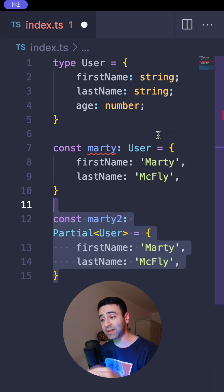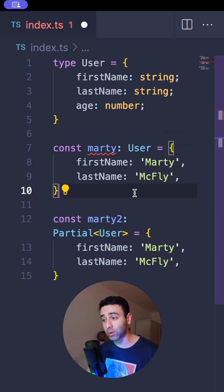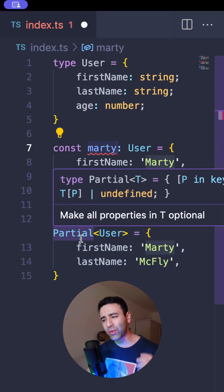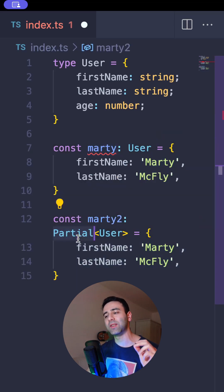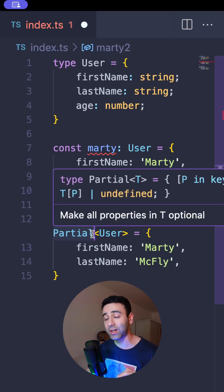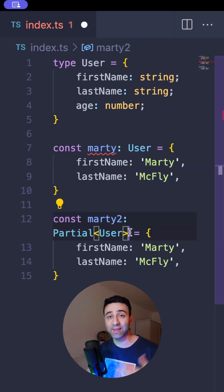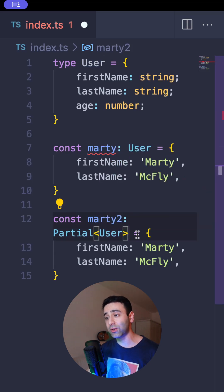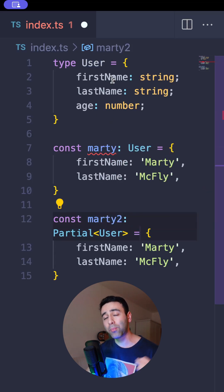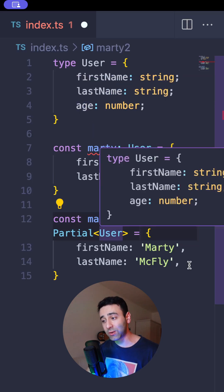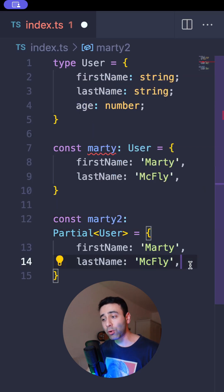What we can do is create a new variable, or we can also modify the first one. This time, we're going to be using this Partial utility type, and it accepts a User as a type inside it. What it's going to do is make all of the properties of this User type optional. So as you can see, our Marty2 is no longer failing.